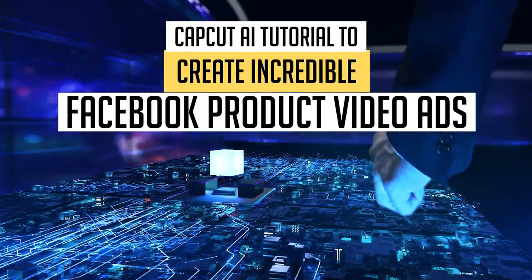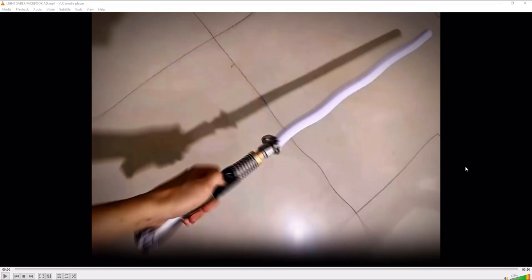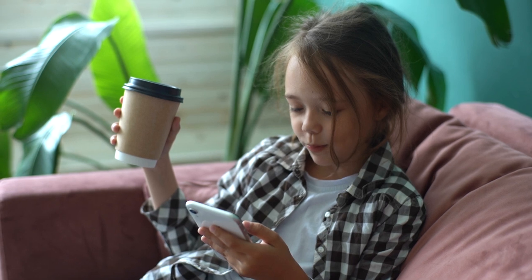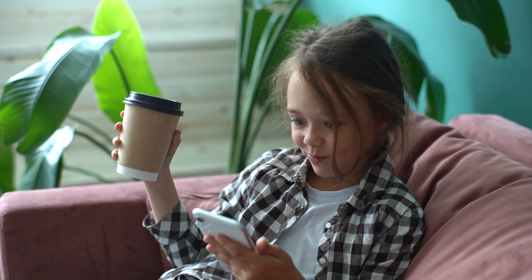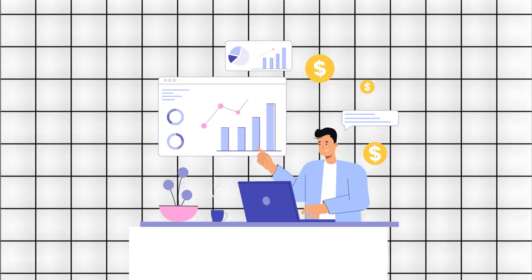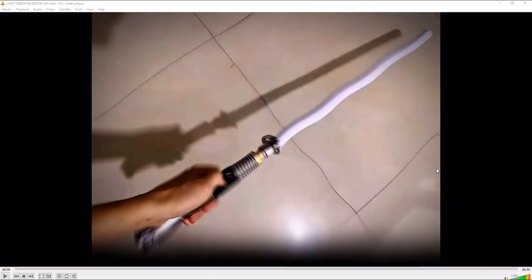that you can use for Facebook. This is a product that I found on AliExpress — it's a lightsaber, and as you know, it's a very in-demand product. A lot of kids actually love this, and whenever they would see this ad on Facebook, they would most likely tell their parents to buy it for them. So it's a pretty good product to sell — it sells well, and a lot of people are selling it. I decided to make this little tutorial to showcase how you can create an incredible video ad for your store.